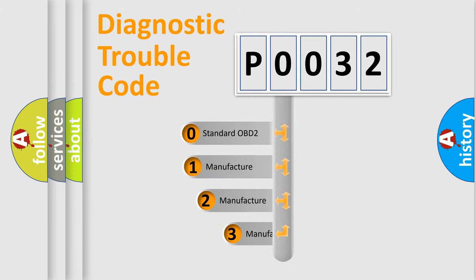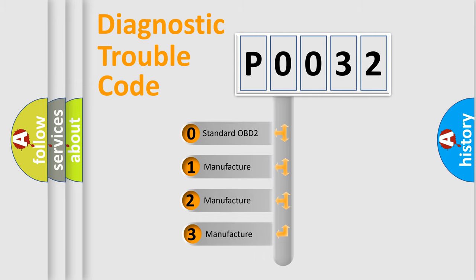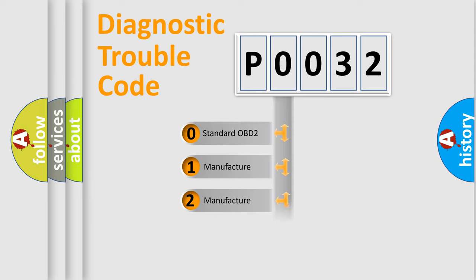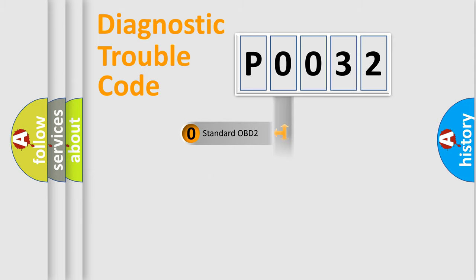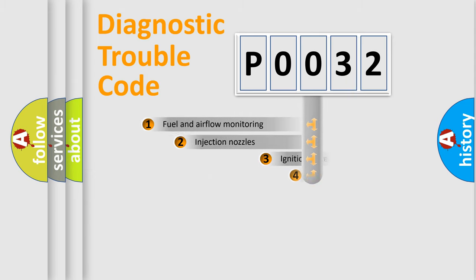If the second character is expressed as zero, it is a standardized error. In the case of numbers 1, 2, or 3, it is a manufacturer-specific expression of the car error.